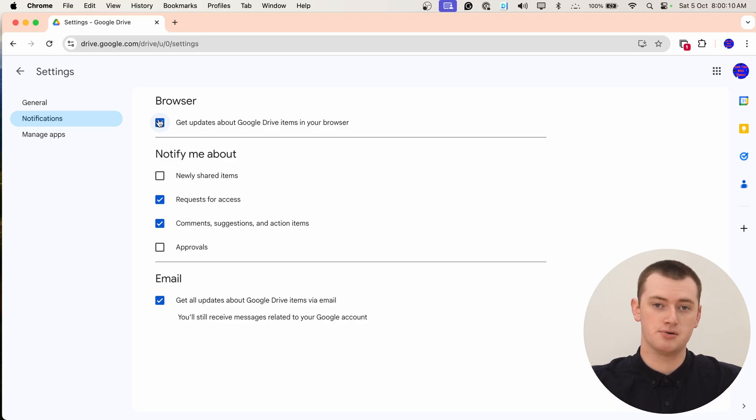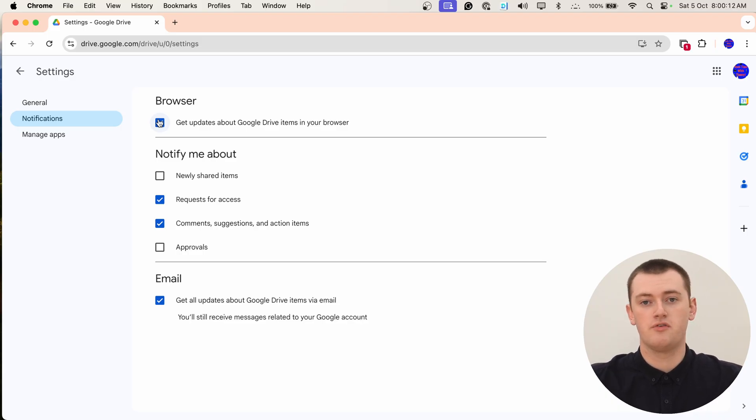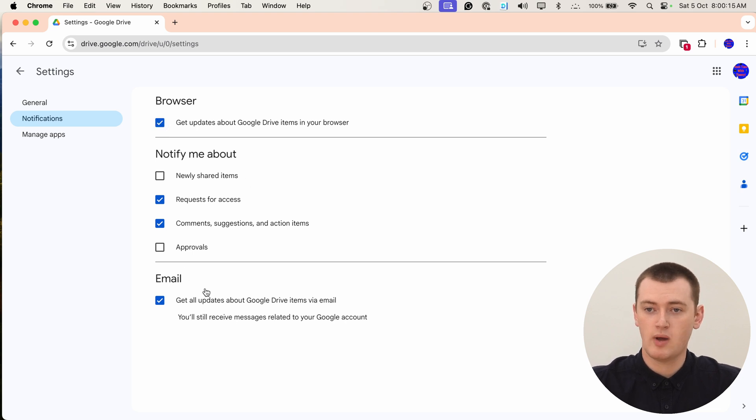You will still get email notifications and app notifications. And if you have browser notifications set up on any other computer, you will still get those as well. So it's just very specific to the browser notifications on this computer. But moving on from that, in the same menu, we also have email here.